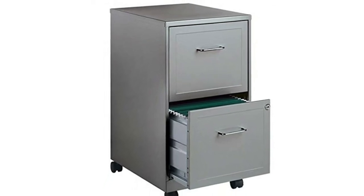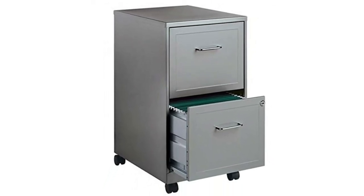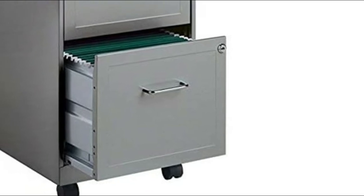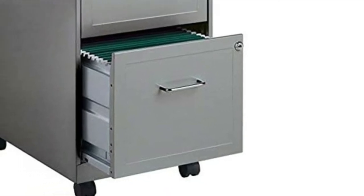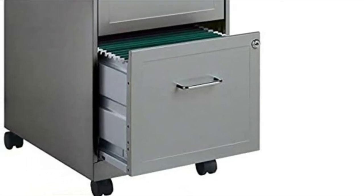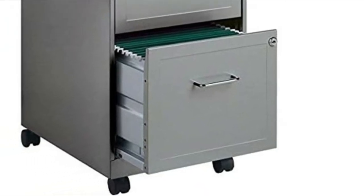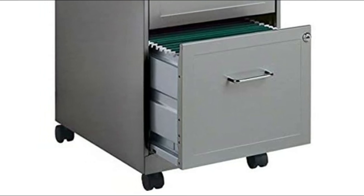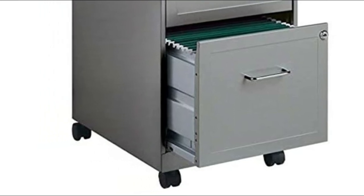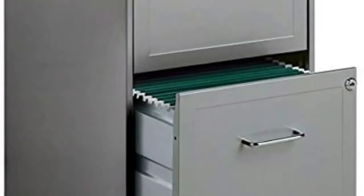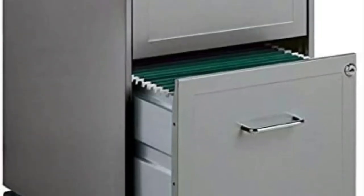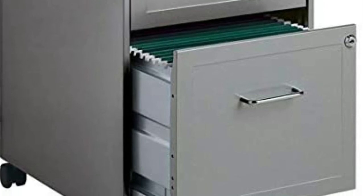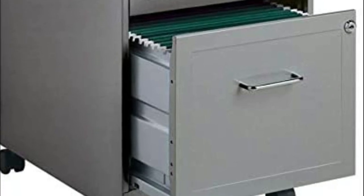Two lockable file drawers accommodate letter size hanging files. Smooth suspension with three-quarter drawer extension. Two drawer file cabinet perfect for personal use and where space is limited. Full high side drawers accommodate letter size hanging file folders. The lock secures both drawers.